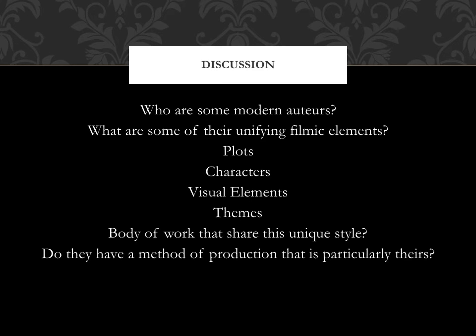Come up with a couple of films that exemplify their style. And if you can think of it or easily search for it, is there a method of production that is particularly theirs? Do they like to shoot on location only? Do they prefer the studio and control everything? Are they known for pre-visualizing everything so there's not a whole lot of wiggle room?